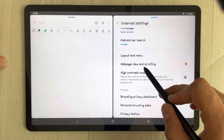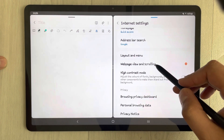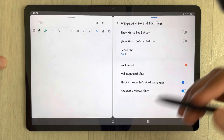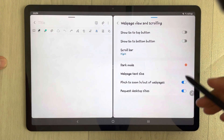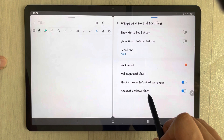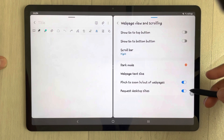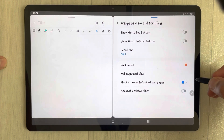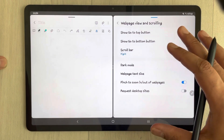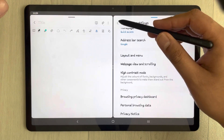Once you open the Settings option, scroll down and you will see an option called 'Web page view and scrolling.' Just select it, and once you select it you will see the last option which says 'Request desktop sites.' Currently it is enabled, so you have to disable it.